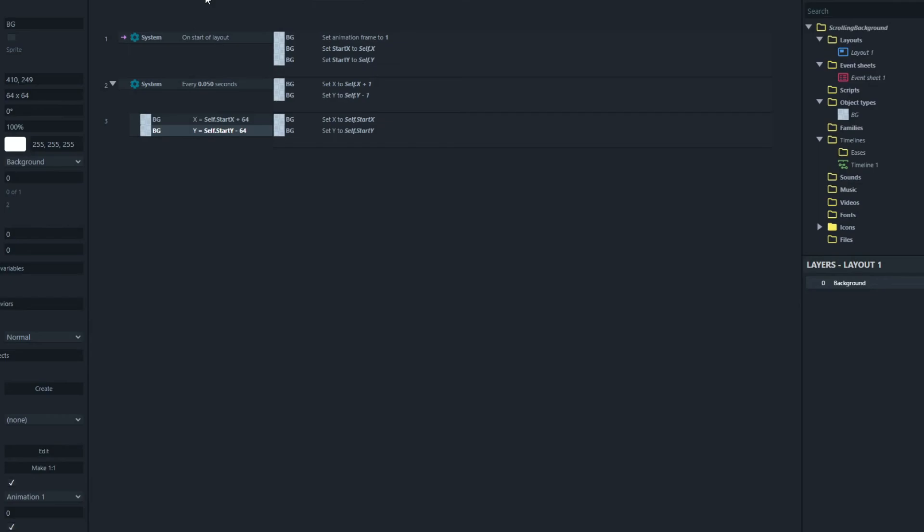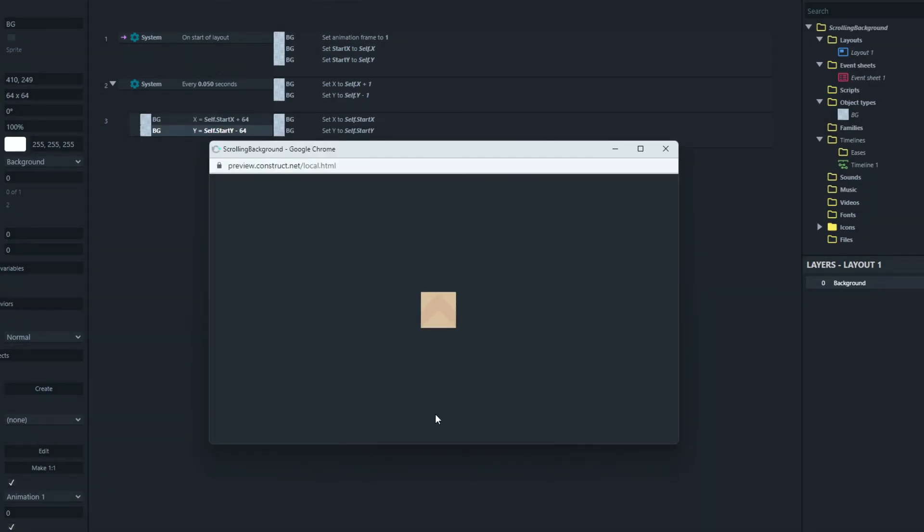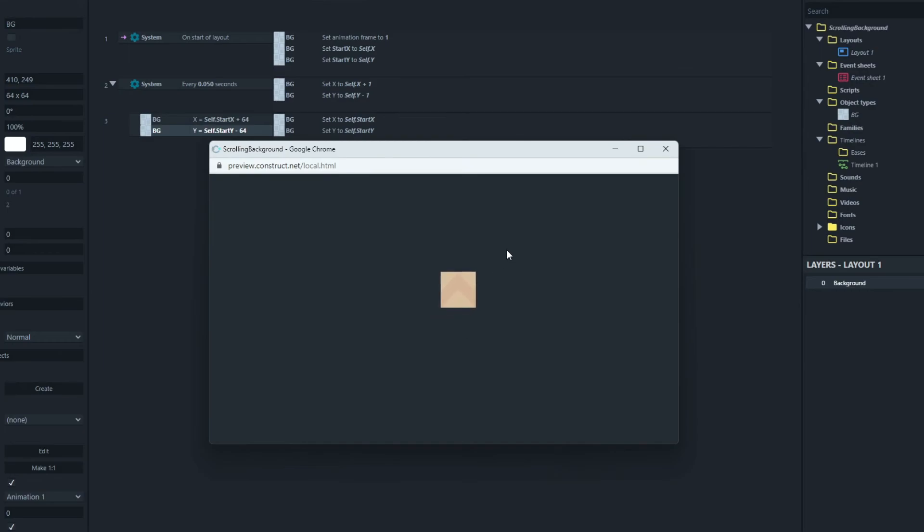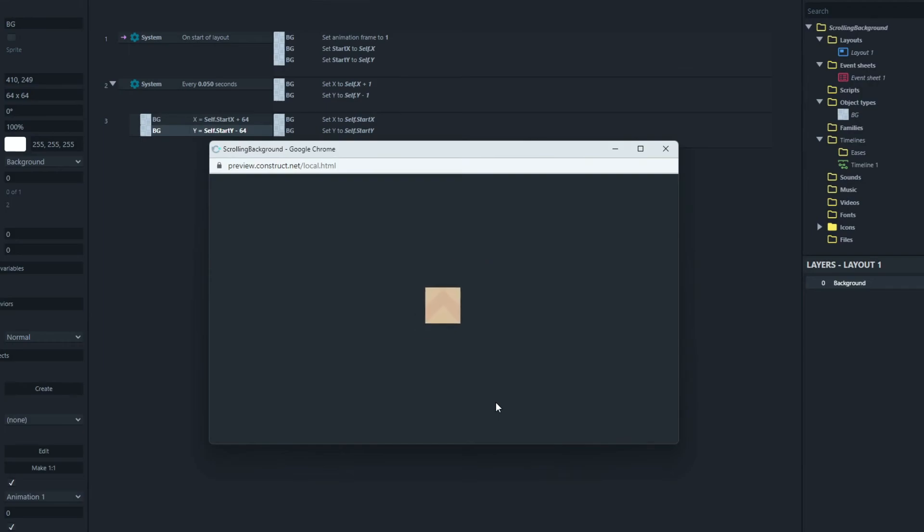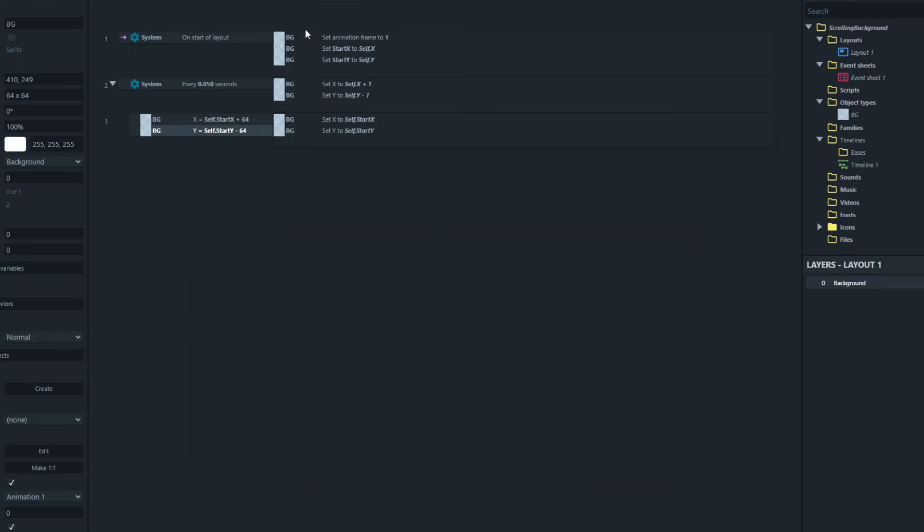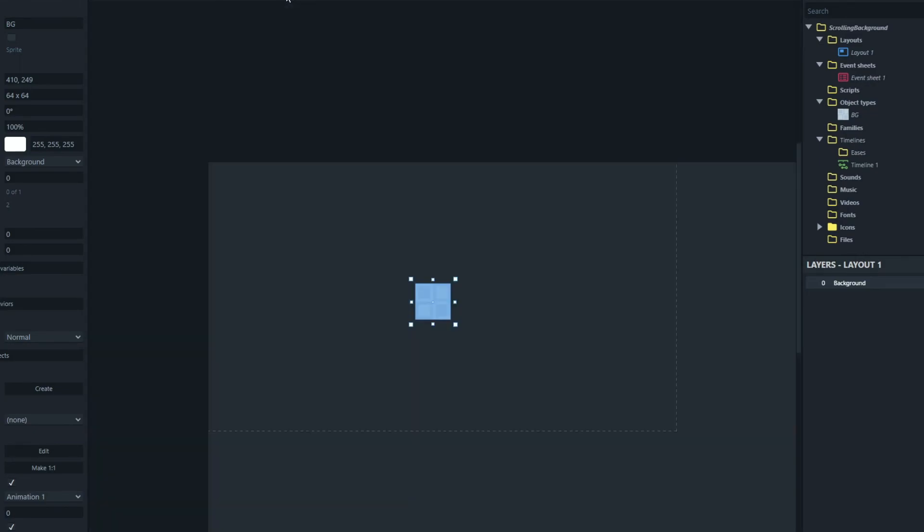Okay, so now it should flick back to its start position. There we go. So once it's moved a block up diagonally, it comes back to its original position. So now if we fill the screen with these, we will get a nice effect.